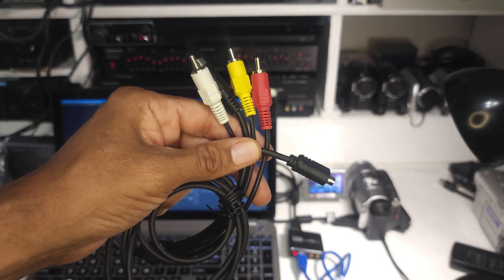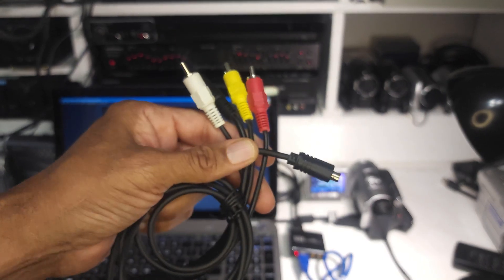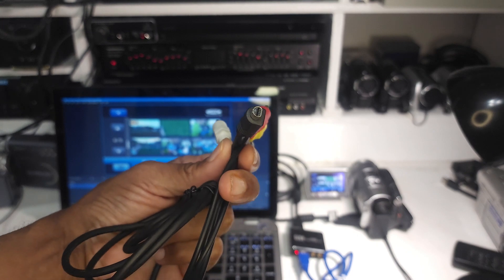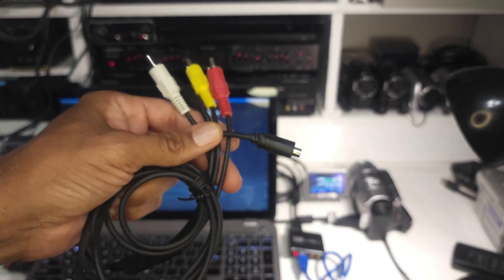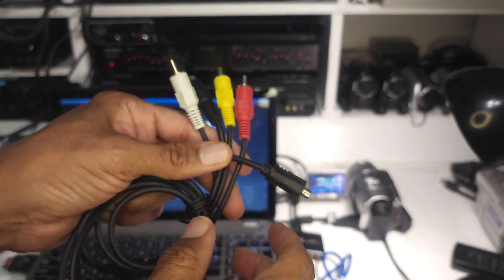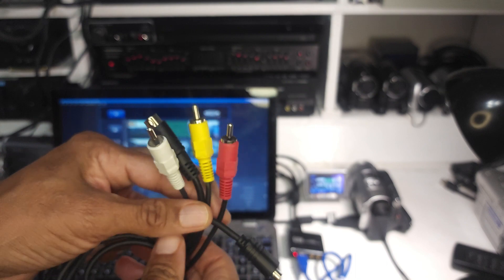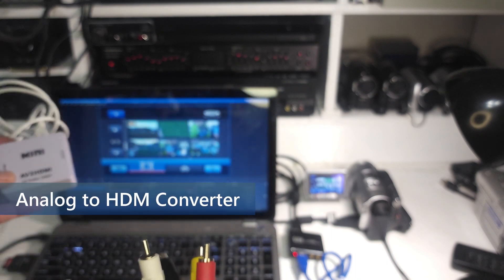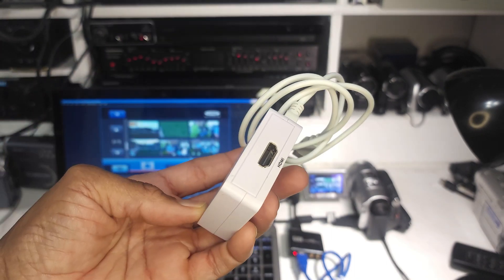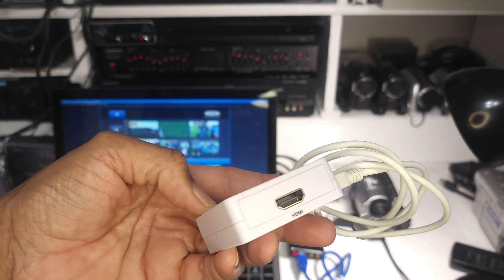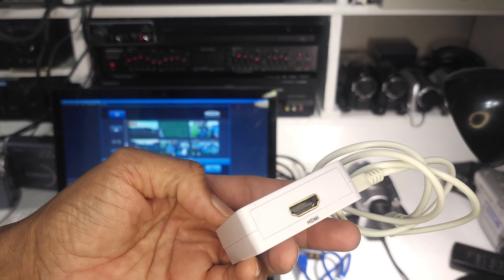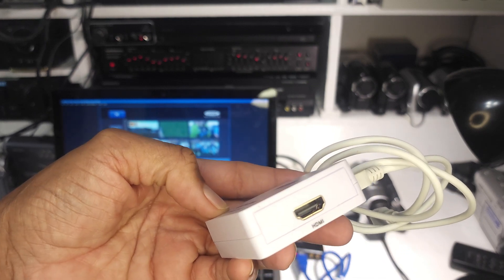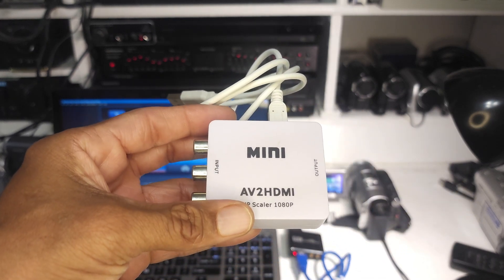So if all your camera has is the standard analog output with the proprietary jack on one end, you can plug that into the camera. And then on the analog side, this analog to HDMI converter. It will have an HDMI out that can go into the HDMI video capture card. Let me just show you how that works.